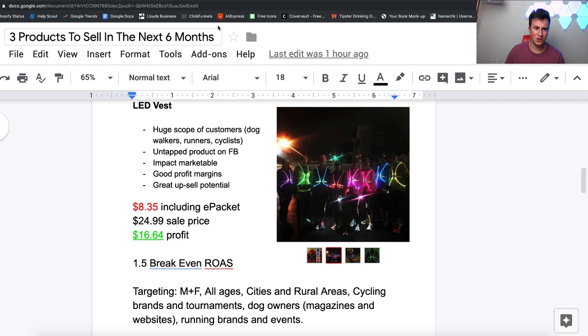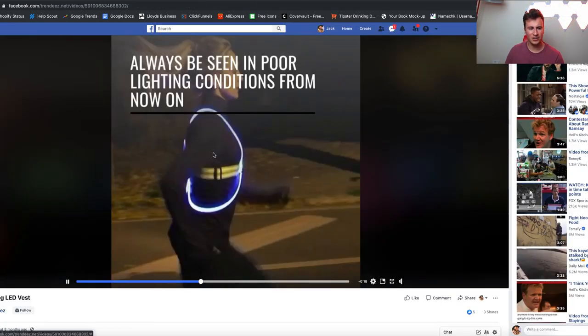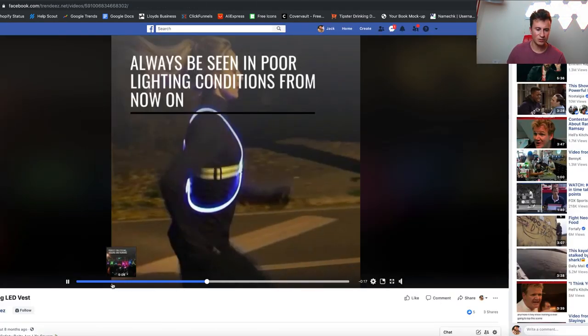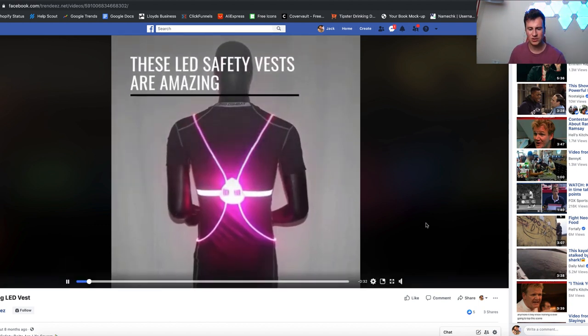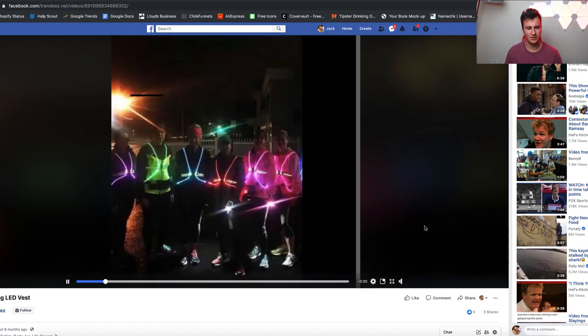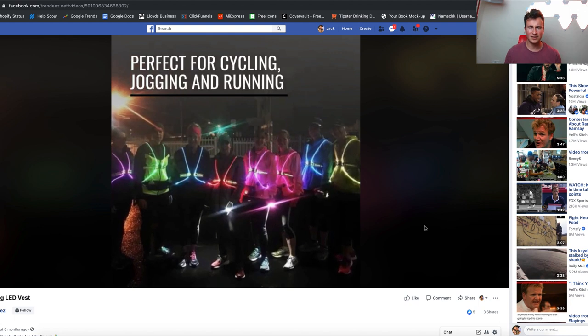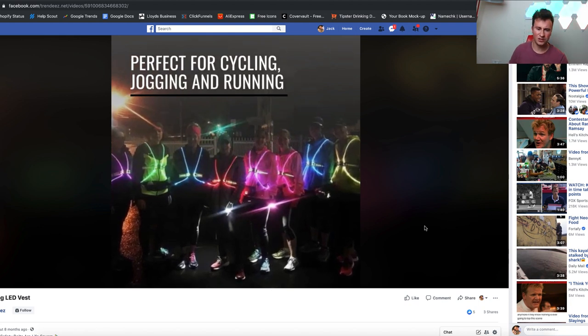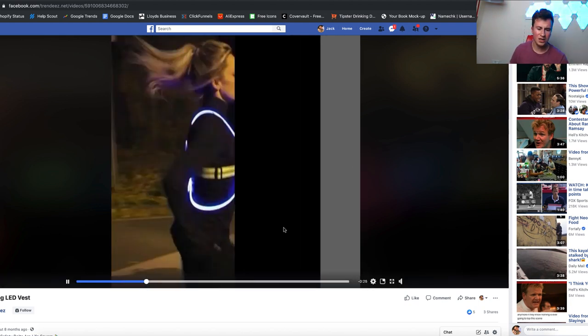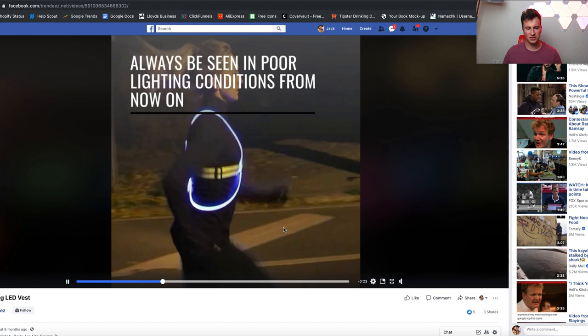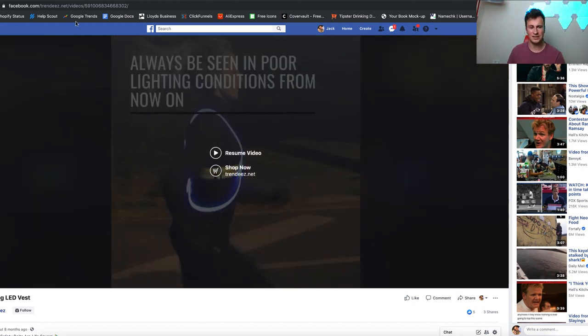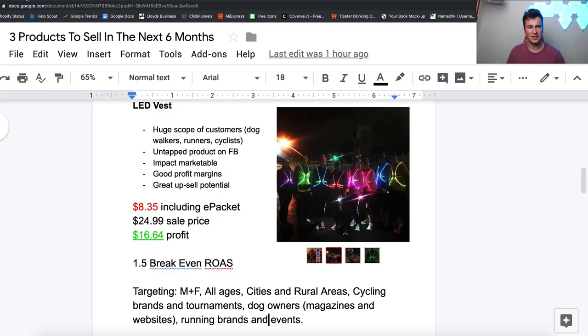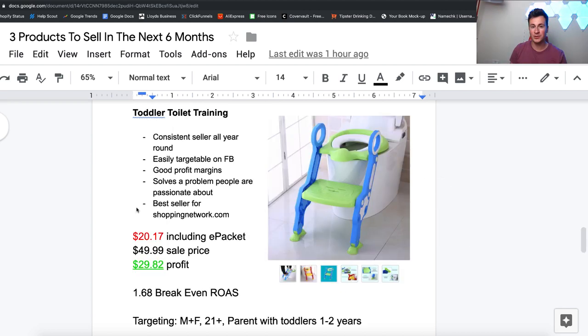I tried to find a decent ad to show you guys and I really couldn't find one. This was honestly the best one I could find. As you can see, it's nothing special, it's just a slideshow of images. For somebody to get this product, actually buy the product, invest some time and money into a really decent ad, I truly do believe there is a huge amount of potential for this product.